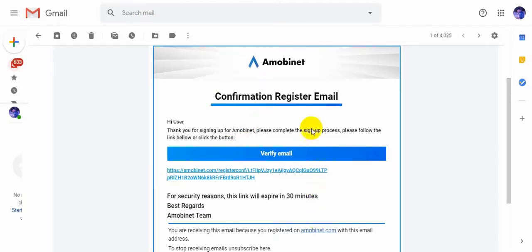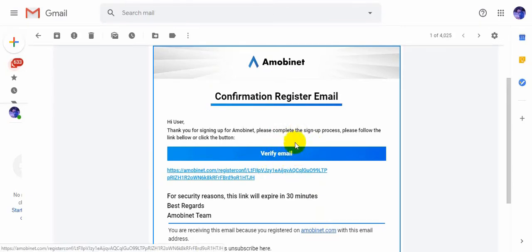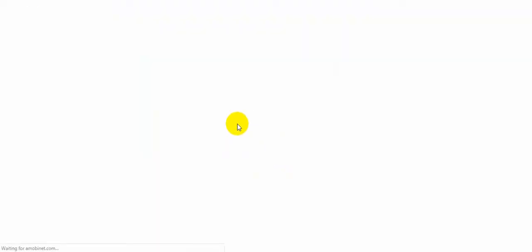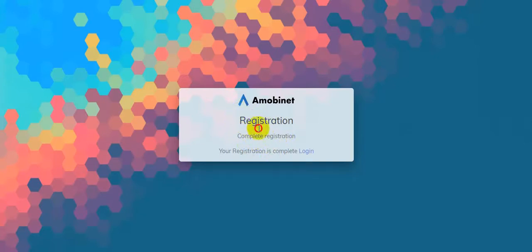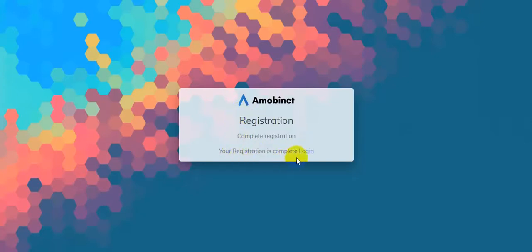Once again, here you can see you will get this type of email in your mailbox and you have to click 'Verify Email.' It's verifying your identity. Yes, the message says 'Registration complete. Your registration is complete and you can log in here.'